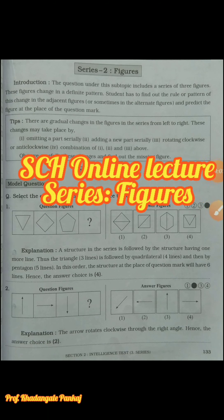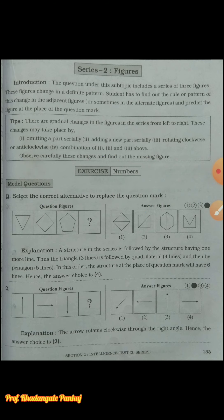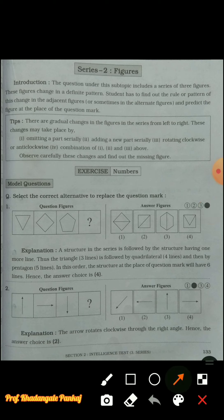Hello students, today is our second online lecture for the scholarship classes. We are learning Unit 3 - Series. In this series, four sub-chapters are given. We have completed numbers, and for figures we have started the introduction and some model questions in school. We have solved the first and second model questions.